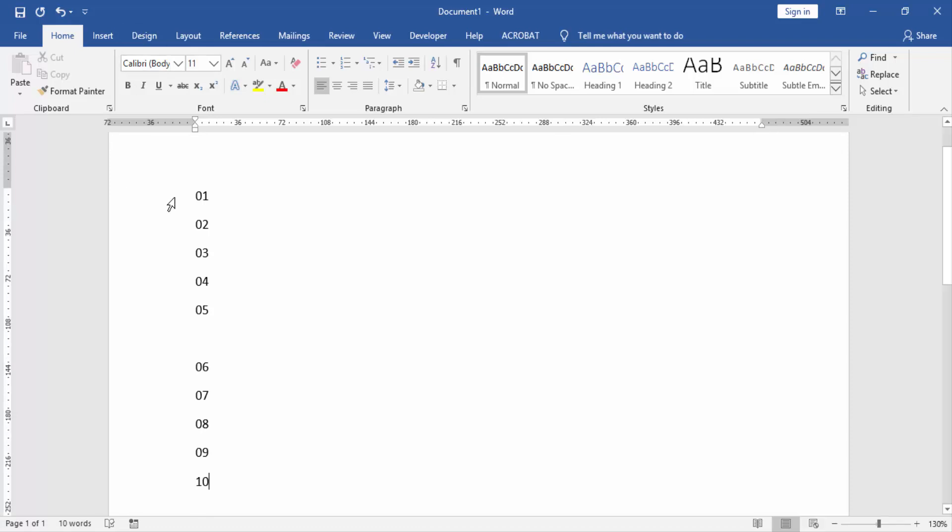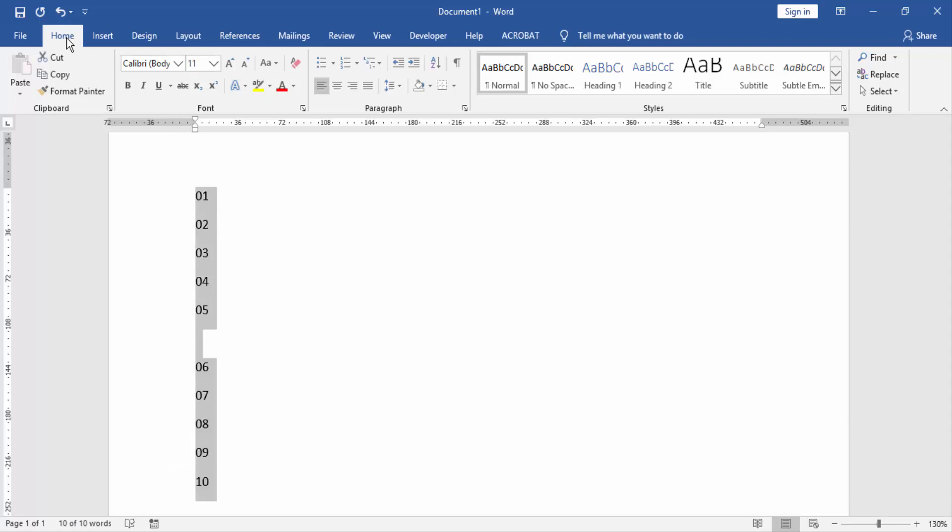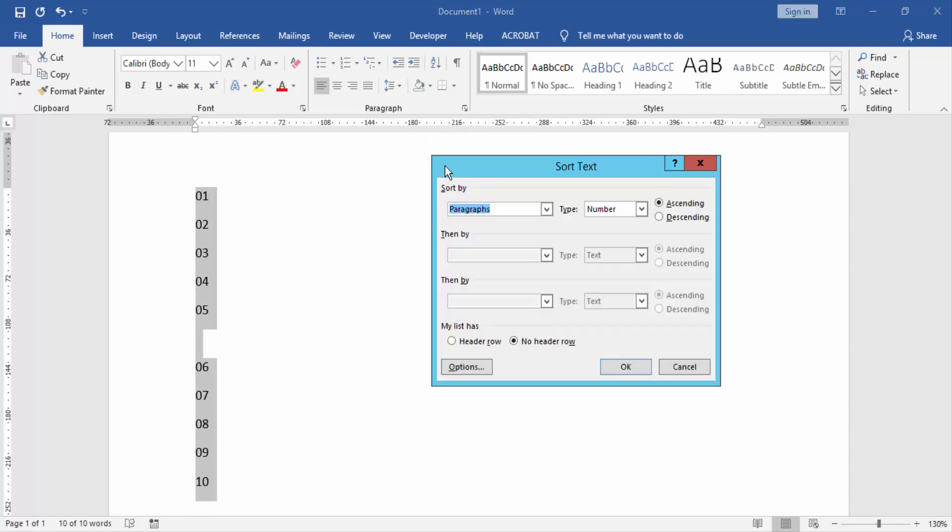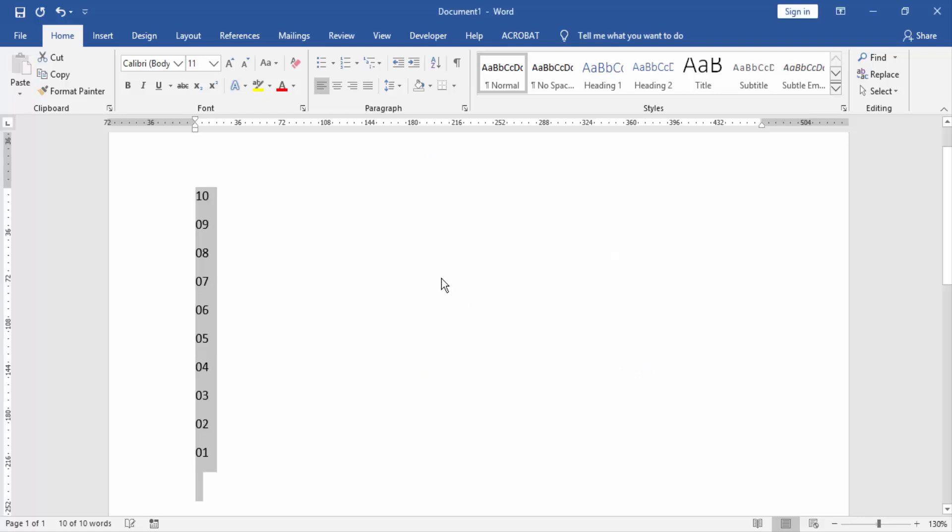Now we select all the numbers by clicking and dragging our mouse. Then go to the Home menu and click the sort option. Then sort by paragraph, then type number and click descending, then click OK. Now we see our number list reversed very easily.